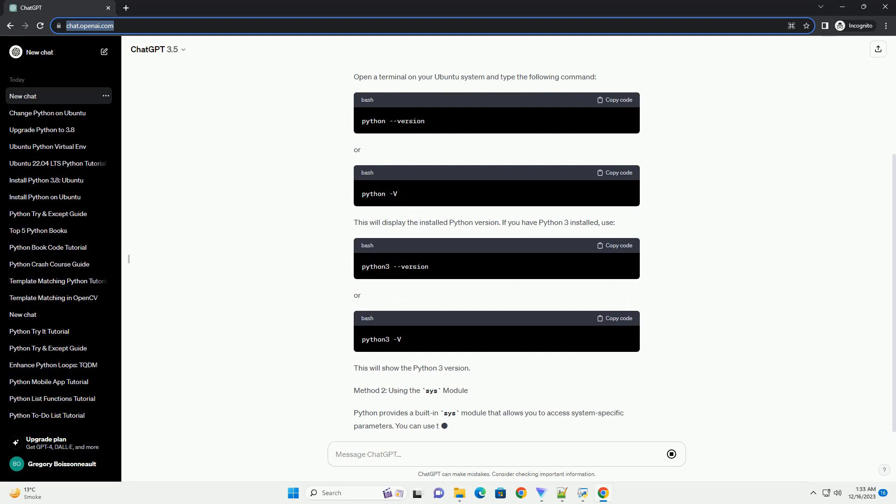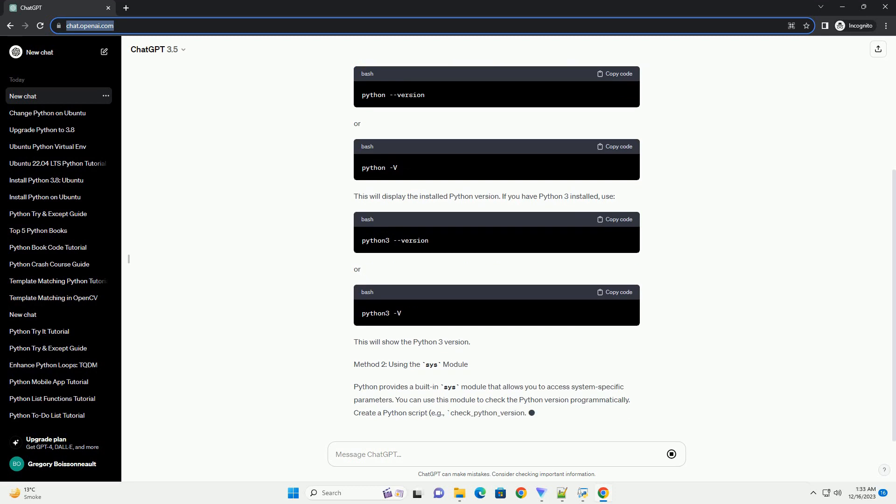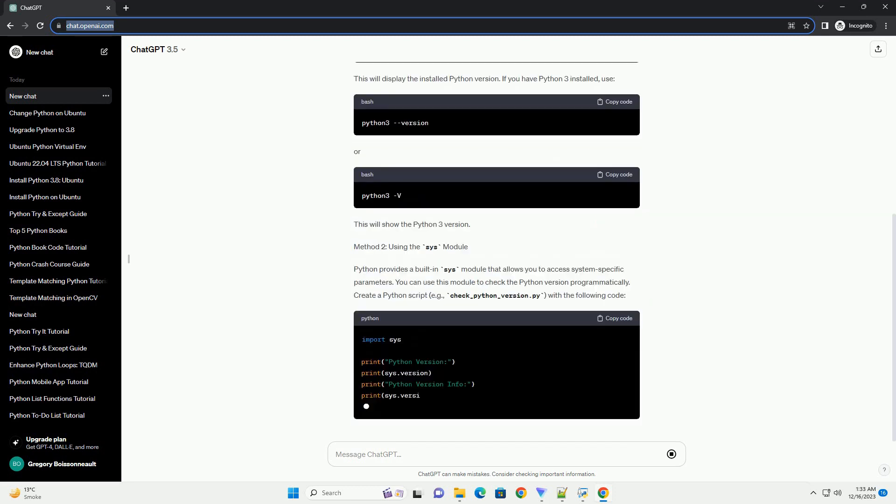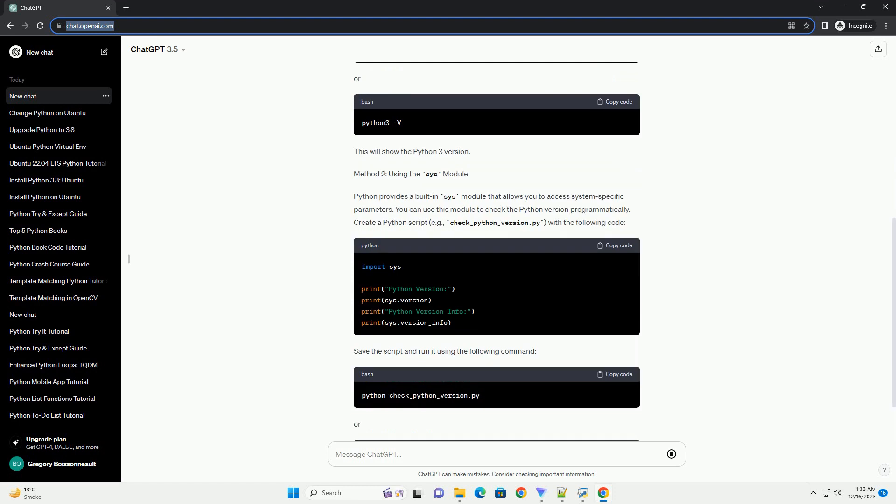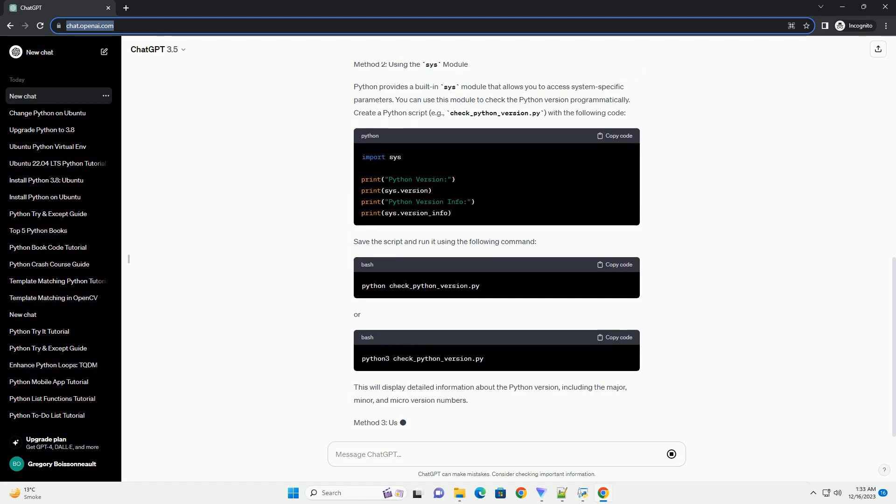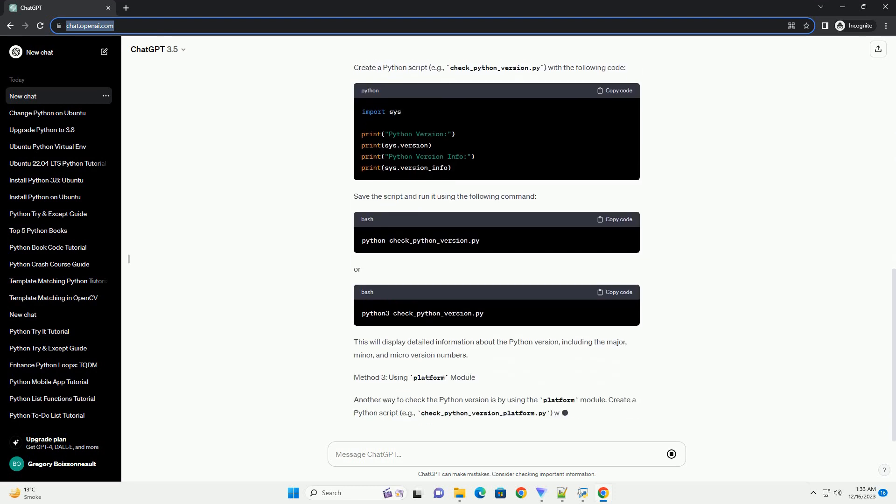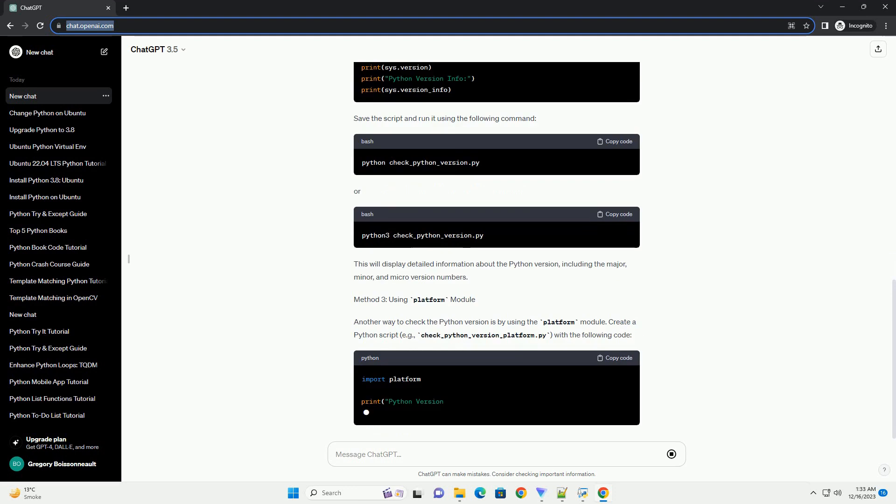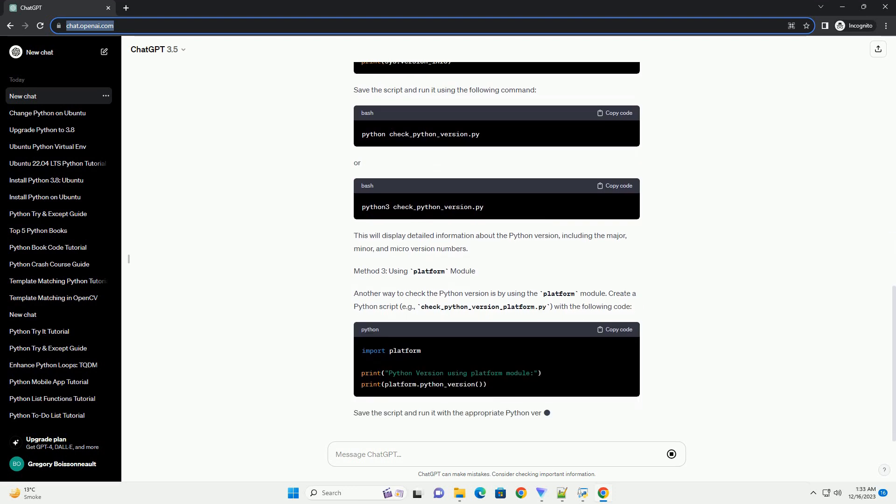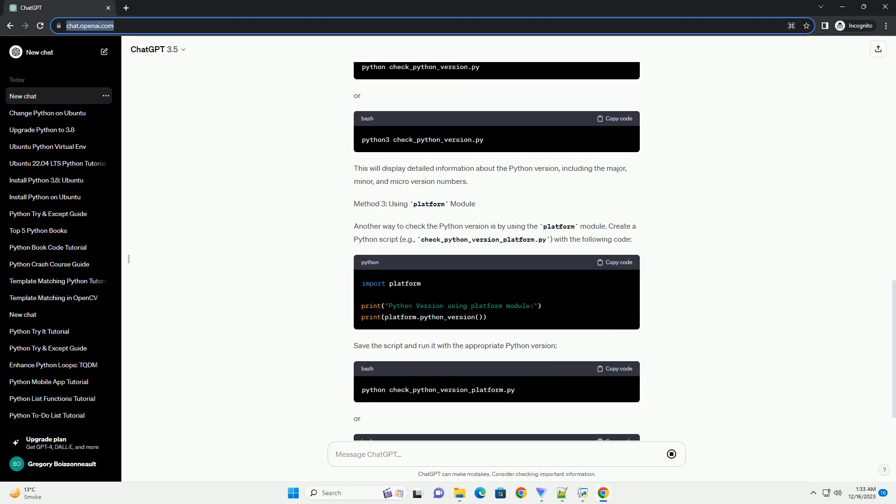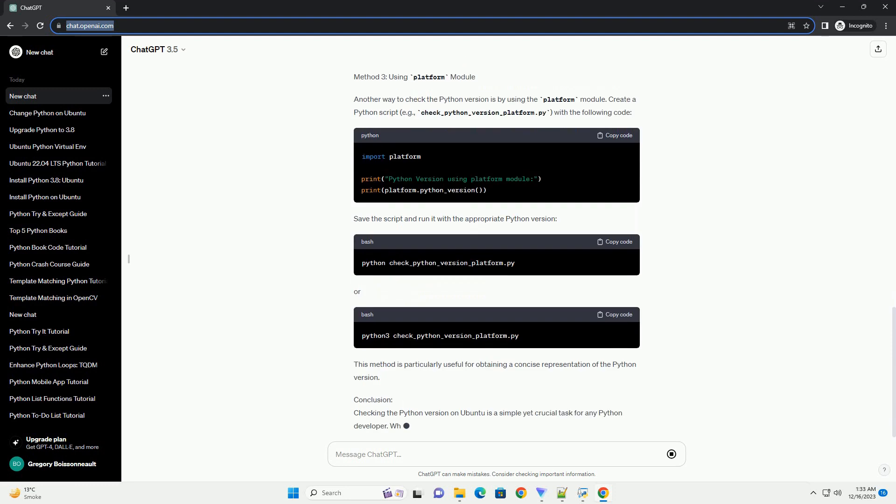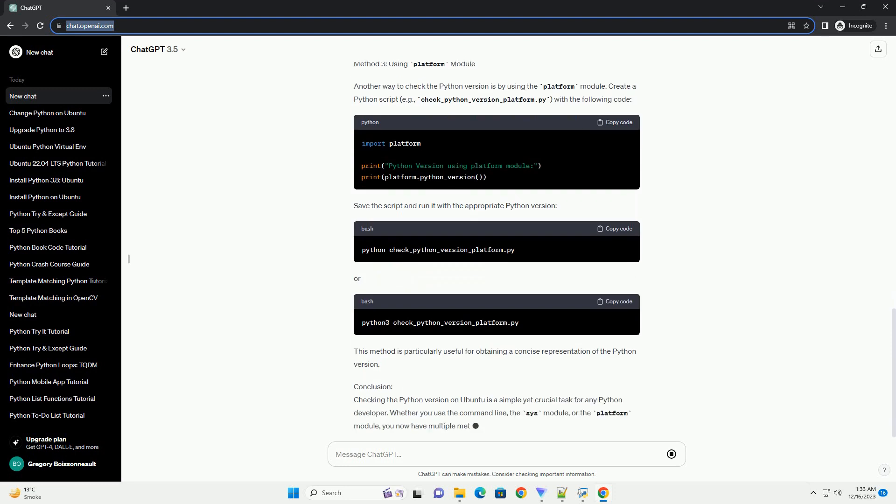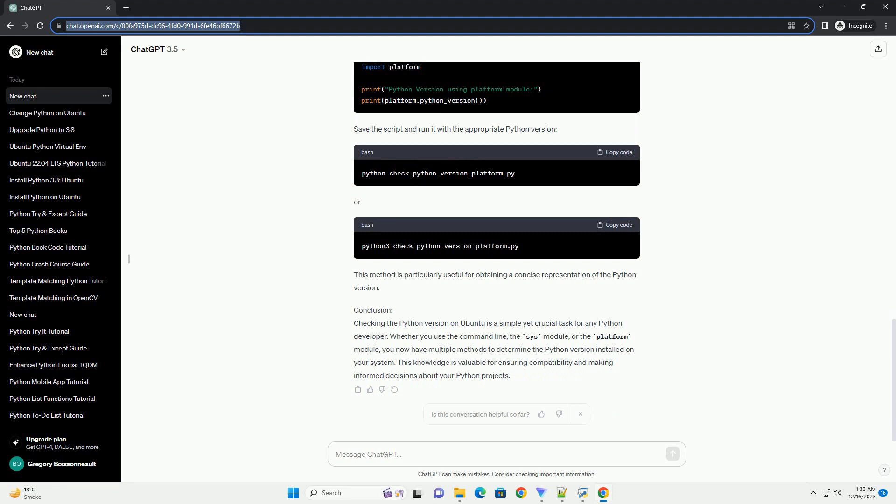Introduction. Ubuntu is a popular Linux distribution, and Python is one of the most widely used programming languages. In this tutorial, we'll explore how to check the Python version on an Ubuntu system using various methods. Knowing the Python version is crucial for compatibility and ensuring that your code runs smoothly.